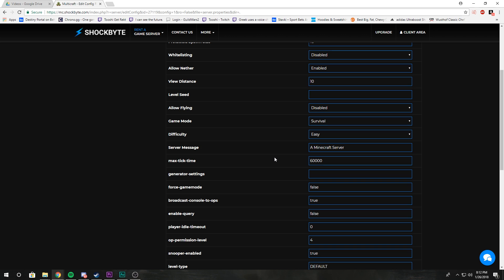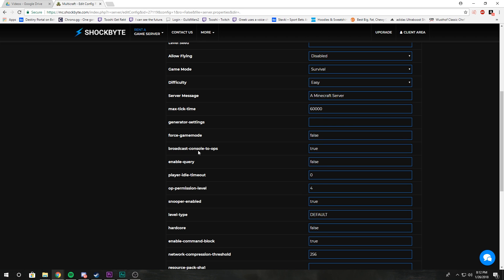Generator settings: that's if you want to change how your Minecraft world is generated when you load new chunks, like if you want more towns than normal, or if you want a spike biome or just all desert biome, you just input your stuff there.